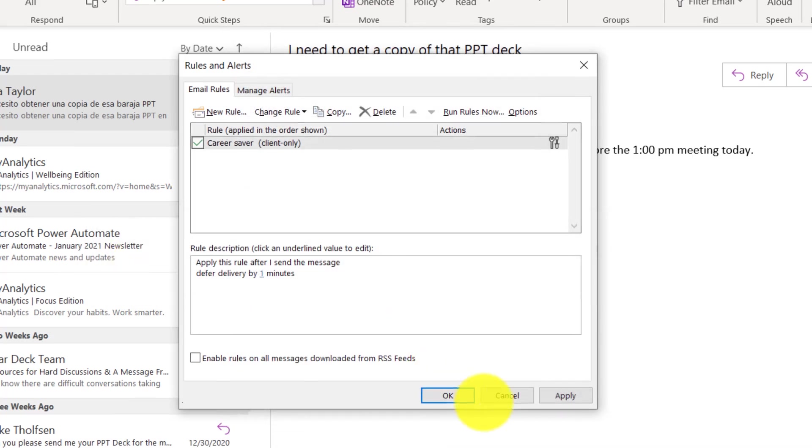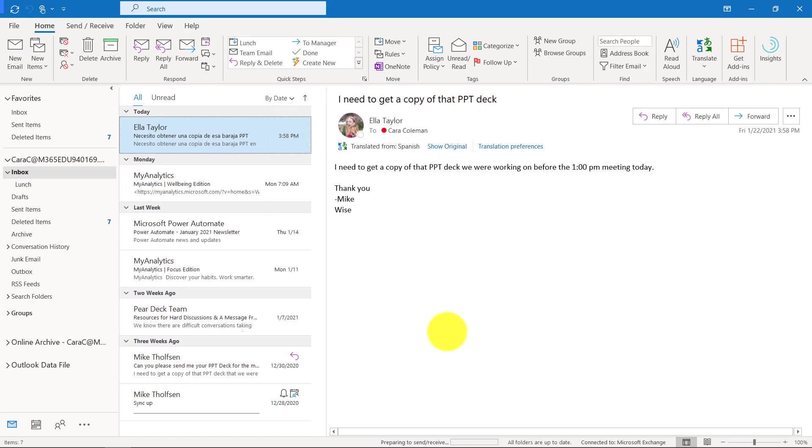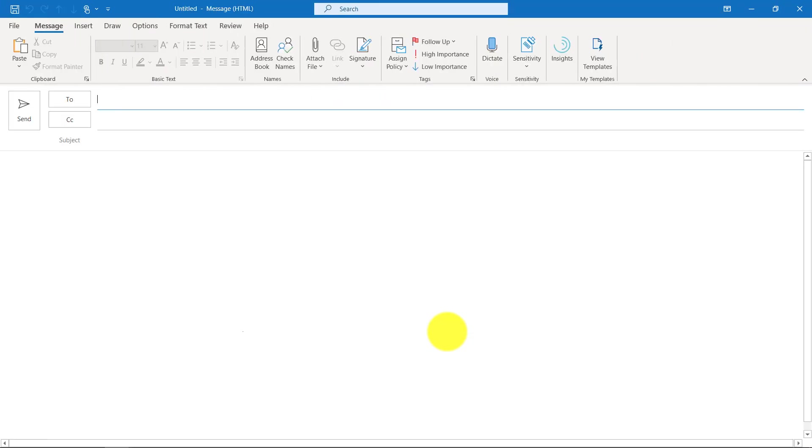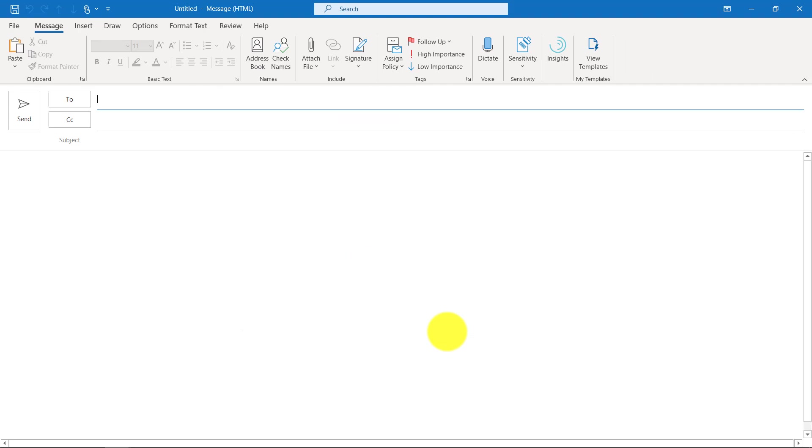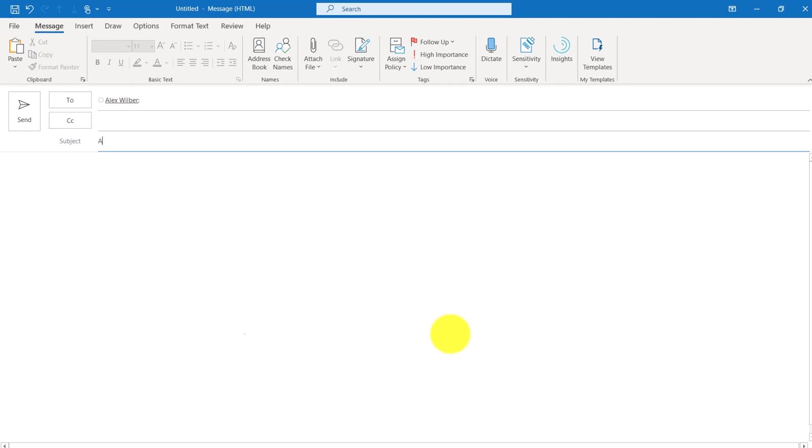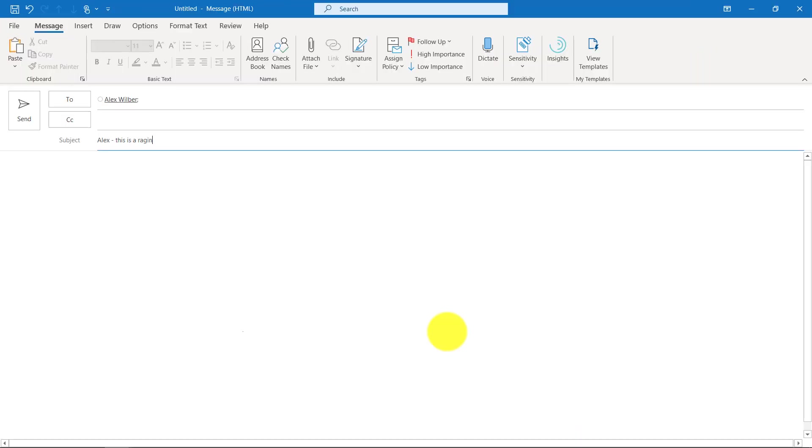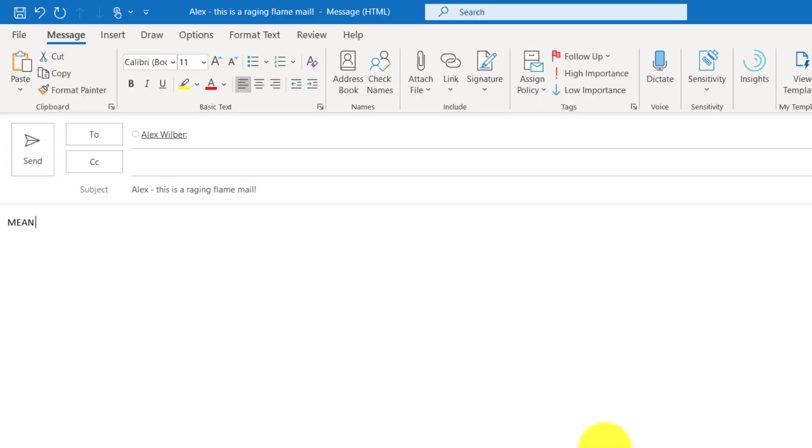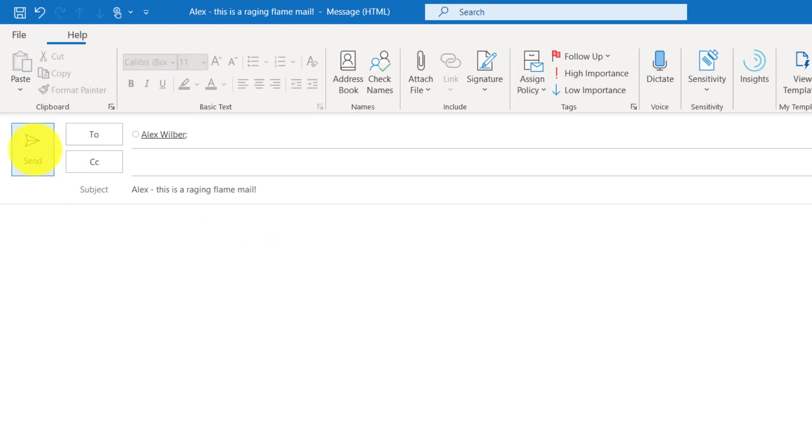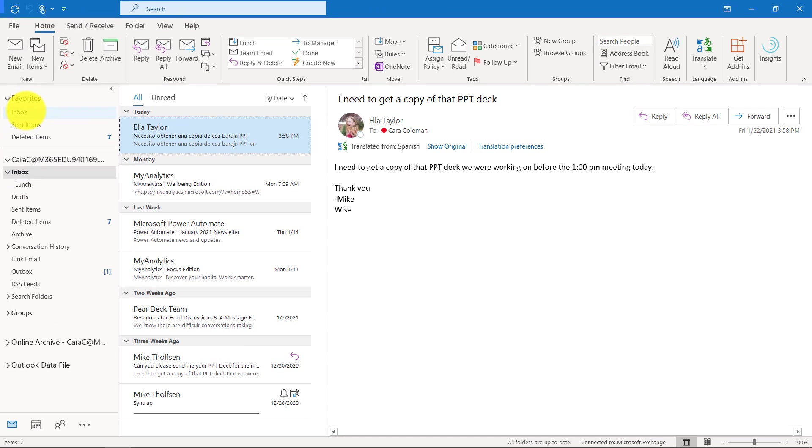So why is this a career saver? Let's say I've got a message up and I'm going to send it off to Alex and I'm really mad. He just sent me a mail that made me so mad and I'm going to say Alex, this is a raging flame mail and I type all these really mean things and I put exclamation points and I put it in capitals and I'm just like darn that Alex and I hit send. All of a sudden I say, oh wait, no, I probably shouldn't have put it in all caps. Wait a second.